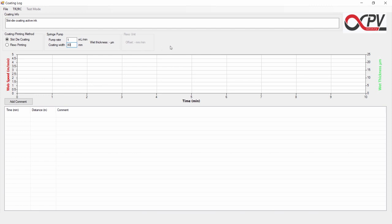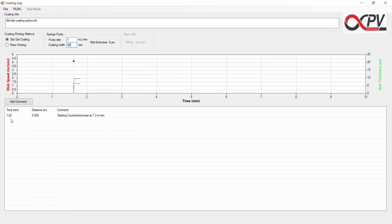We will now start the TR2RC unit. This is indicated by a comment down here in the comment list. We started at 0 mL per minute and counterclockwise at 1.3 m per minute. And we can also see that we have two traces in this graph window.